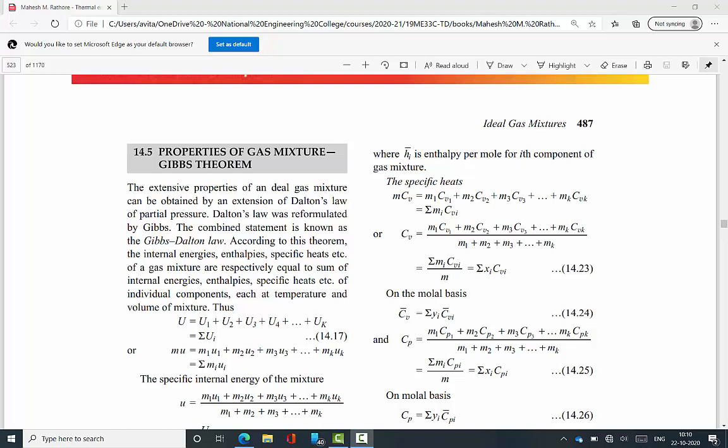This extended version of Dalton's law is called Gibbs-Dalton law because Gibbs extended Dalton's law to find and identify property values such as internal energy, enthalpy, and entropy. Therefore, the total internal energy, total enthalpy, and total specific heat are each equal to the sum of the respective quantities of individual components in the gas mixture.